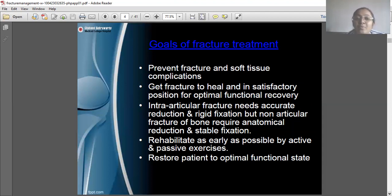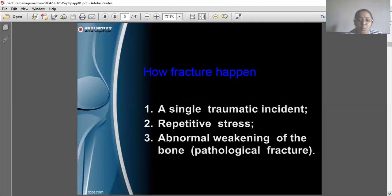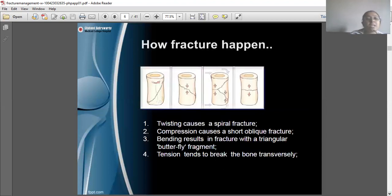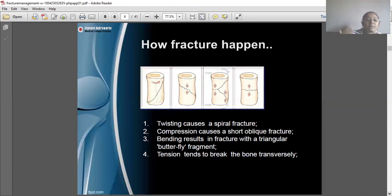Fractures happen due to a single traumatic incident, repetitive stress, or abnormal breaking of the bone. The forces involved determine the fracture pattern: twisting causes a spiral fracture, compression causes a short fracture, bending results in a fracture with a triangular butterfly fragment, and tension breaks the bone transversally.